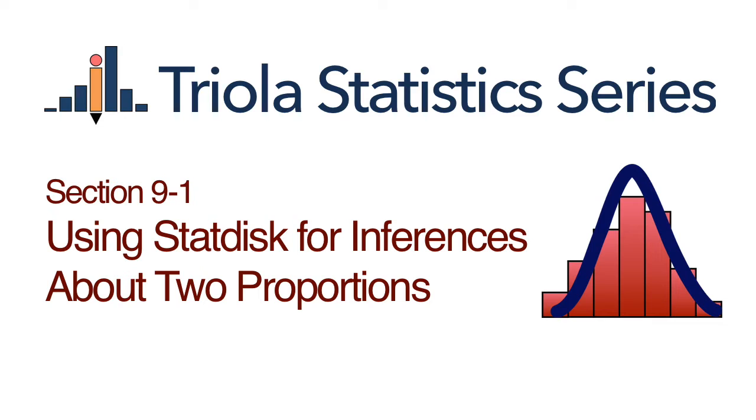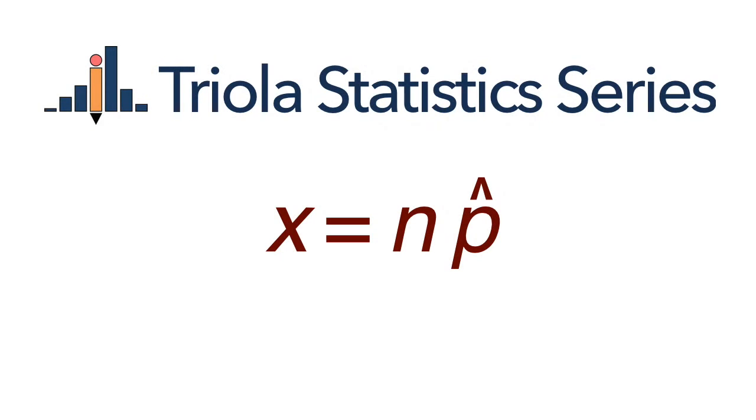When using Statdisk for inferences about two population proportions, you must know the sample size n and the number of successes x for the samples from each of the two populations. For either sample, if you don't know the number of successes but you know the value of the sample size and the sample proportion, you can calculate the number of successes by multiplying the sample size by the sample proportion, then round the result to the nearest whole number.